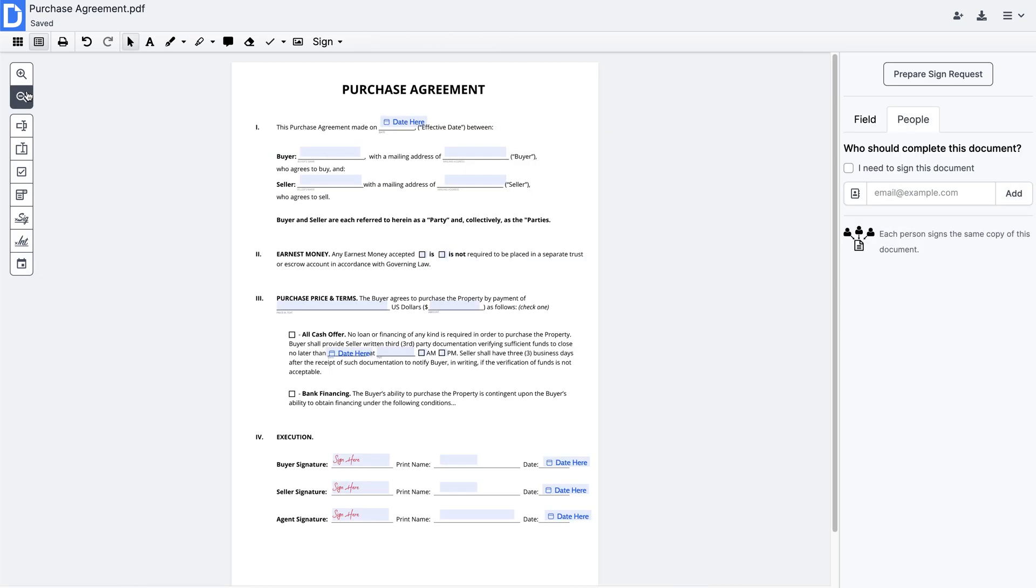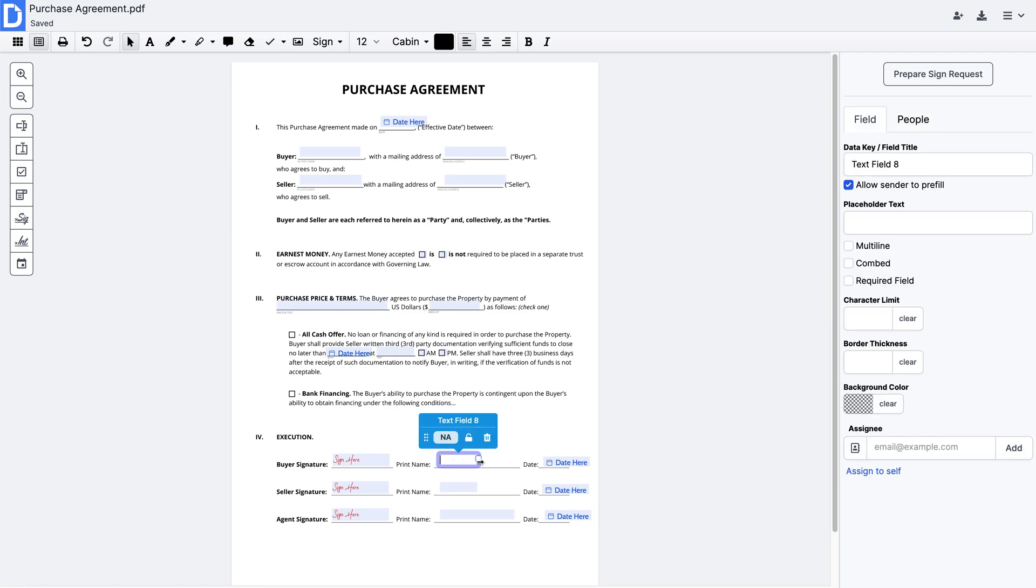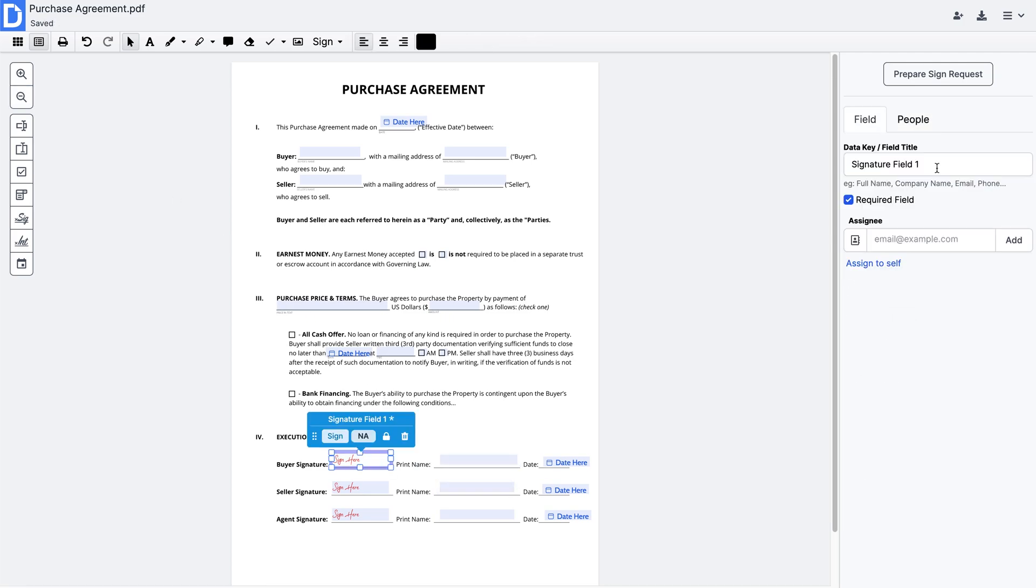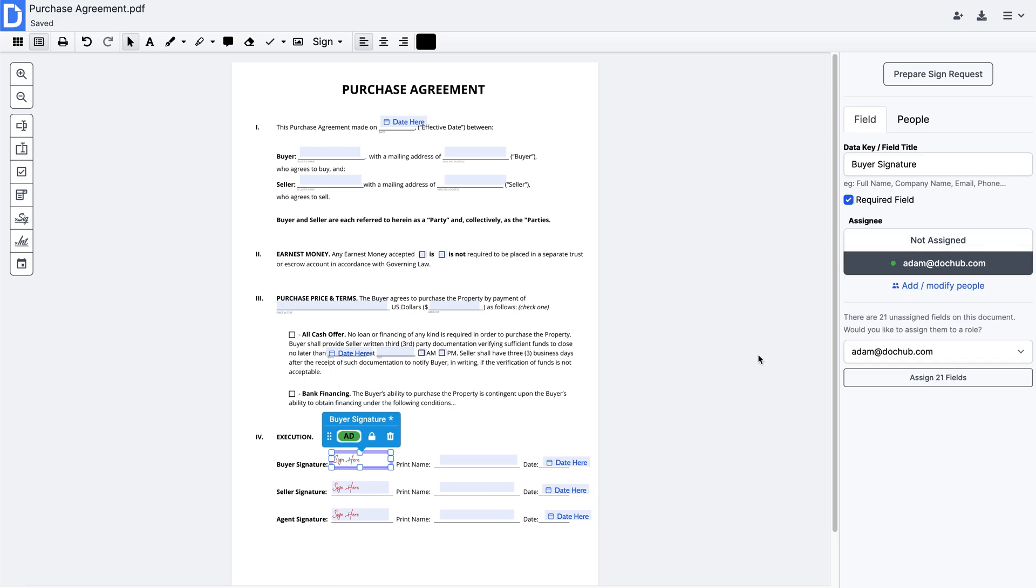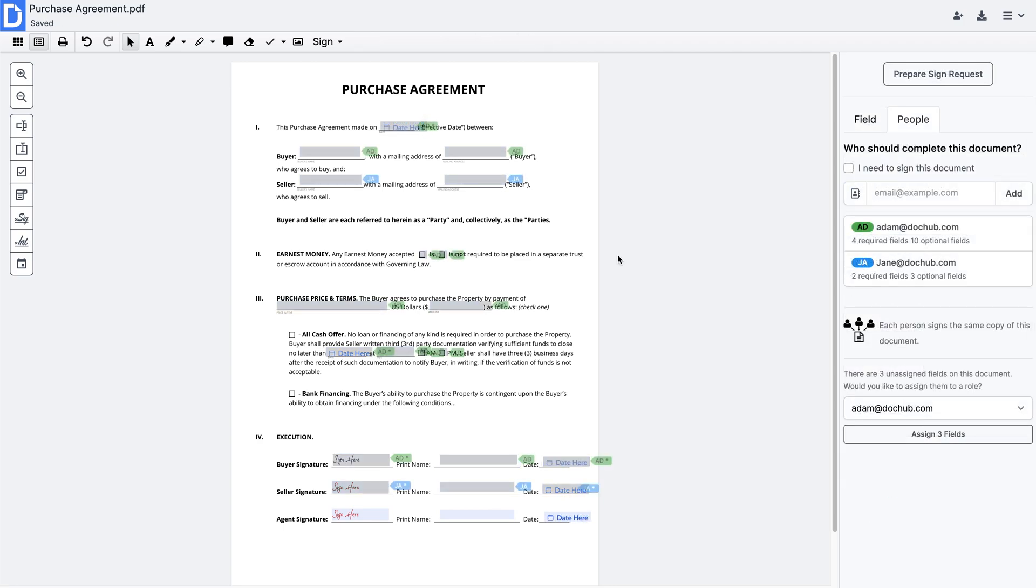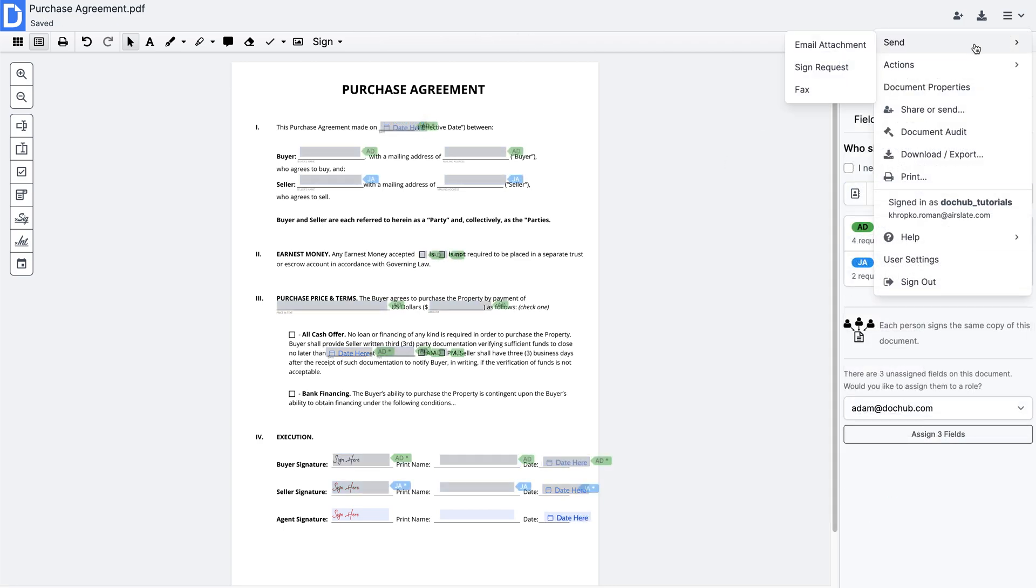Change field properties by changing its size, adding a field name, or making it required. Next, assign each field to a specific user. When you're done, send out your form.